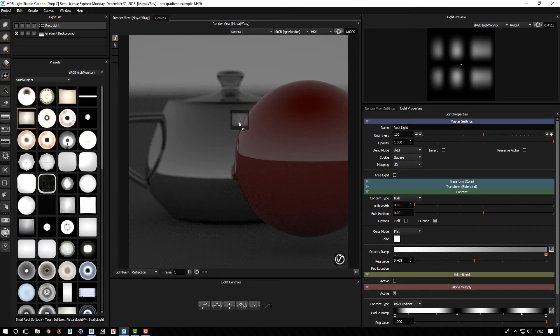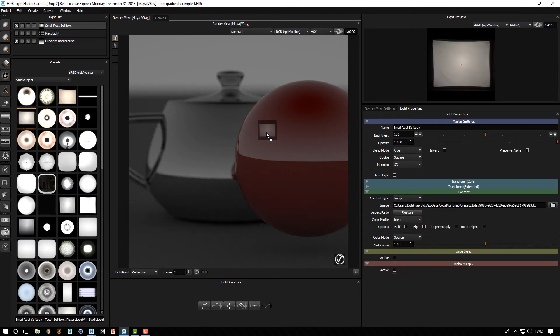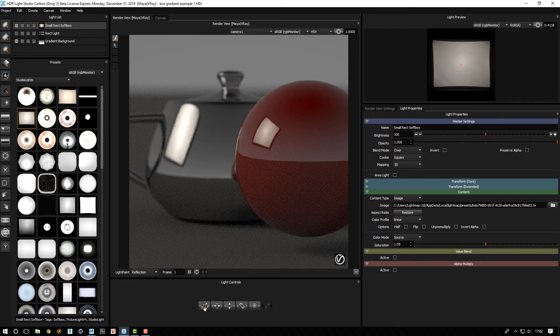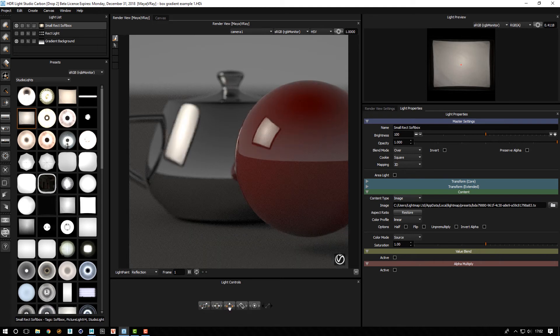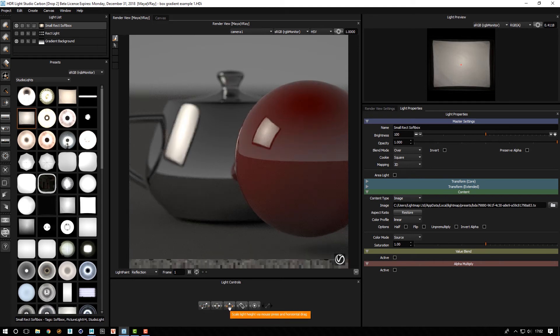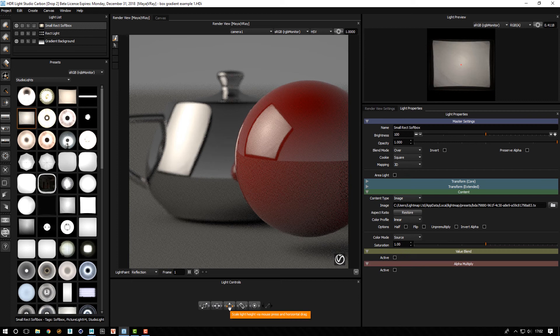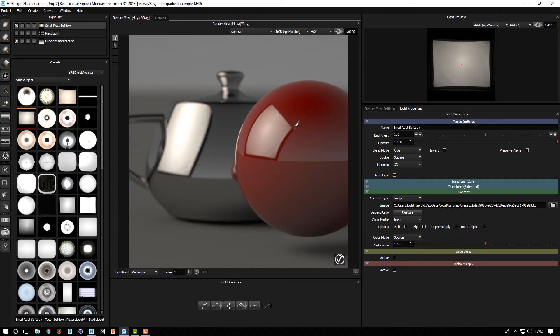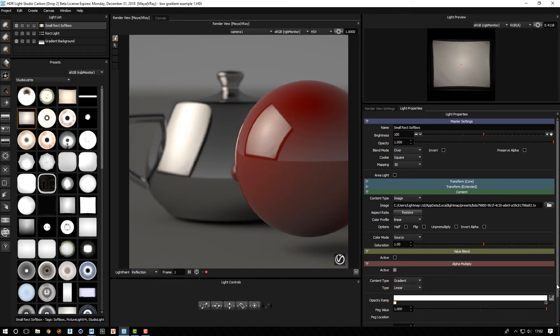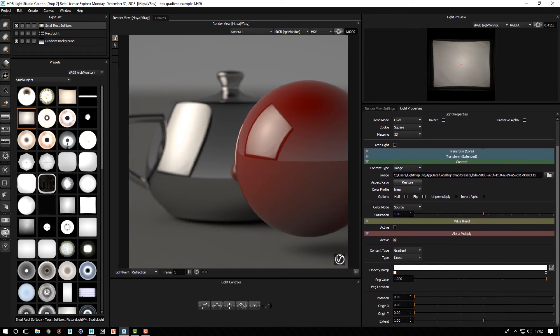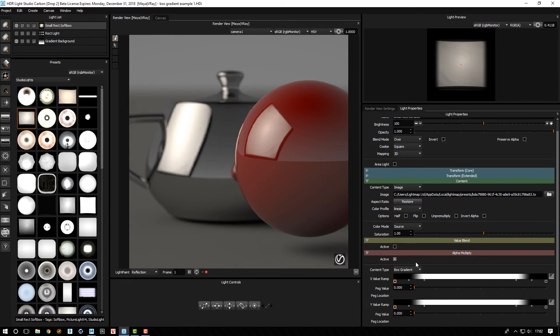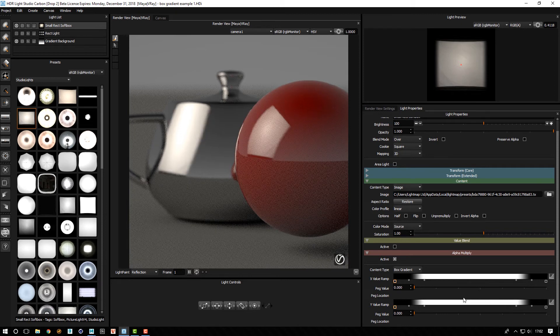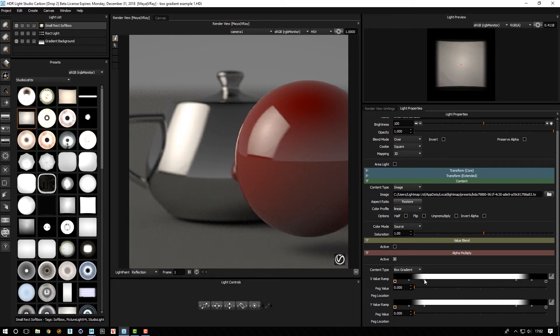So if we get an image-based light, drop that on, scale that up. And we may decide we really like the character of this light but we want to get rid of these dark edges. We can turn on alpha multiply and choose box gradient.